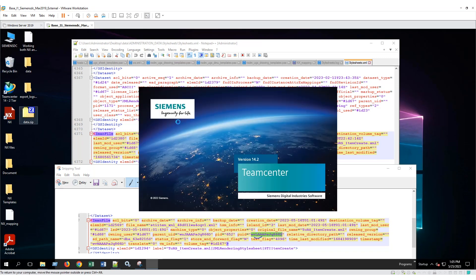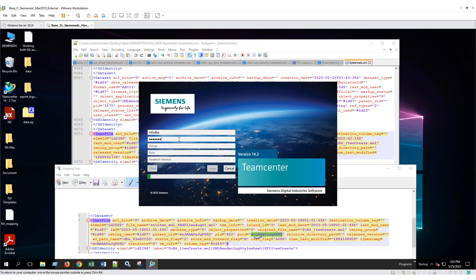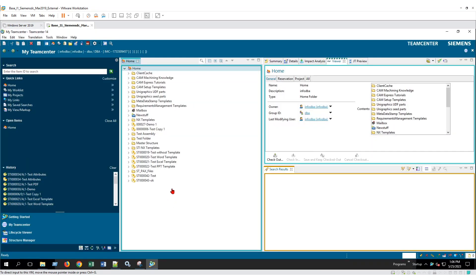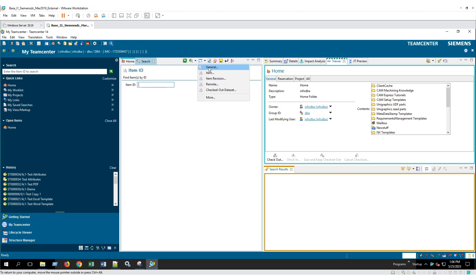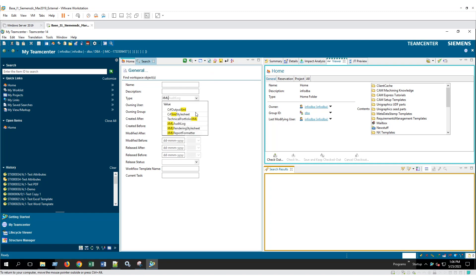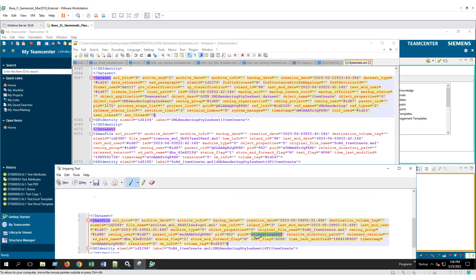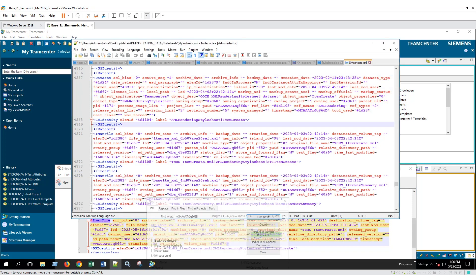So now I'm going back. I will open my rich client and perform the search. I log into the rich client and I perform a general search for XML rendering. In here I can see which XML files I need to double check. The first one is the STI item create and the second one is the item create.